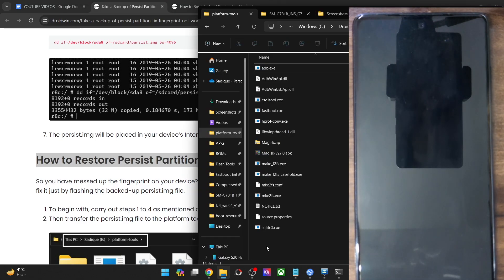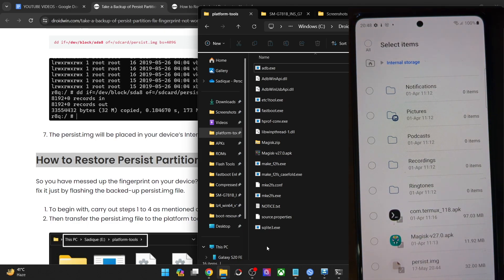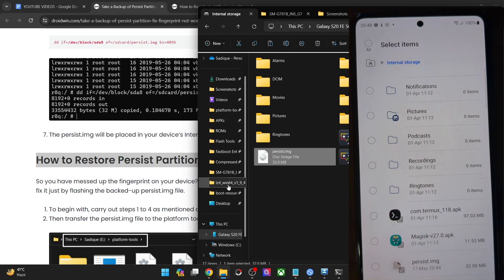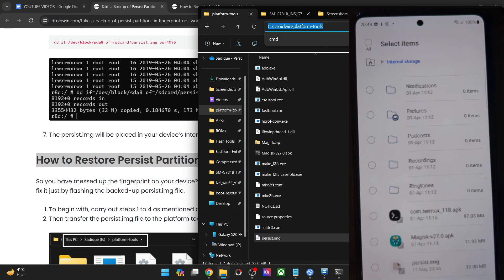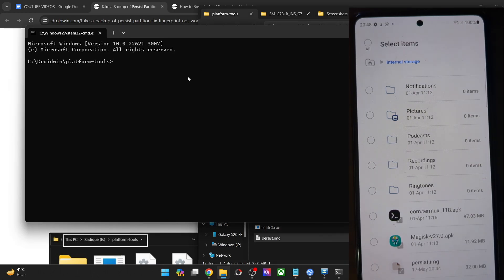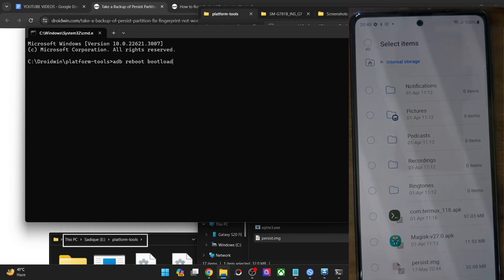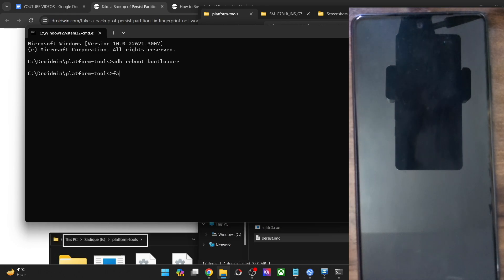Now let's restore this partition. For that, first and foremost, you will have to transfer the file inside the platform tools folder on your PC. Copy the file and paste it inside platform tools. Now open the CMD window inside platform tools, type in CMD and hit enter. Now you have to boot your phone to fastboot mode. Type in ADB reboot bootloader and hit enter, and your phone will now reboot into fastboot mode. Once that happens, type in fastboot devices and make sure that you are getting a serial ID.